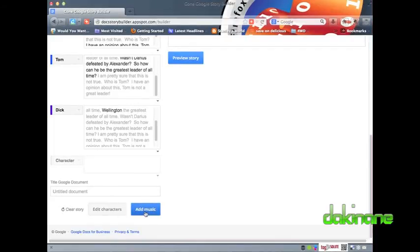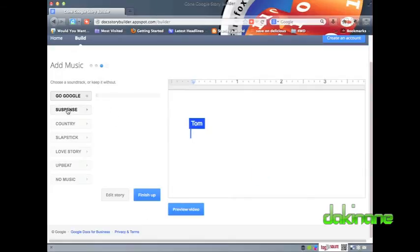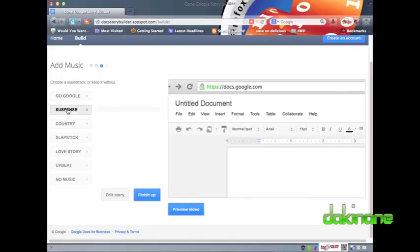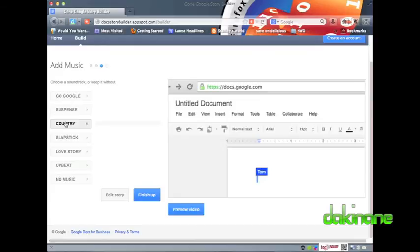To set the tone of my story video, I can add some genre music to the background if I wish, by clicking on the add music option at the bottom left of the screen. When I've made my choice, I can then click on the finish up icon to save my completed work.